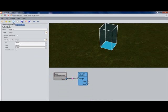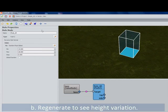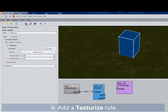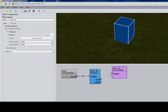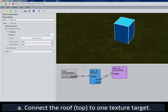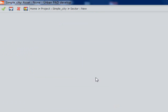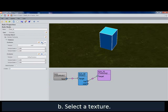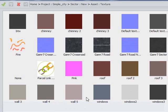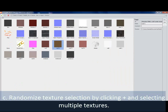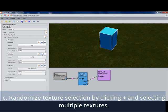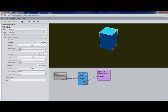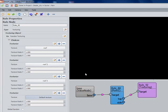I'm just going to regenerate it a few times to show you the variation in the height. Now let's texture it. I'm going to add one texture to my roof — it'll be my top layer. I'm going to select a texture, and I'm going to randomize my texture selection by clicking this little plus sign and continuing to add textures. This means that every time the building is regenerated, the computer is going to pick one of these textures. We'll just keep adding until we've got about four textures here.